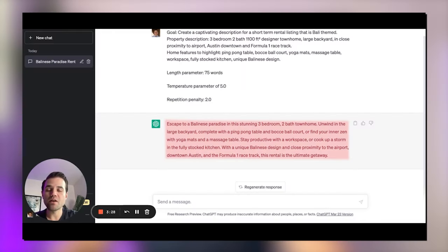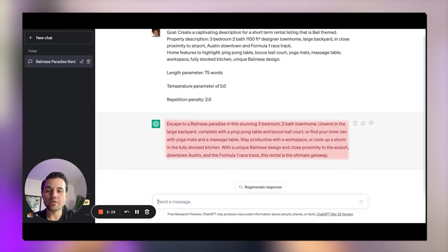This is my favorite one so far — nice job, team. As you can see, you have a lot of options here to play around with the creativity and parameters depending on your task. Overall, I think it's a pretty great property description. It definitely covers all the features that I wanted to highlight, and I can further tweak this description to make it sound even cooler.